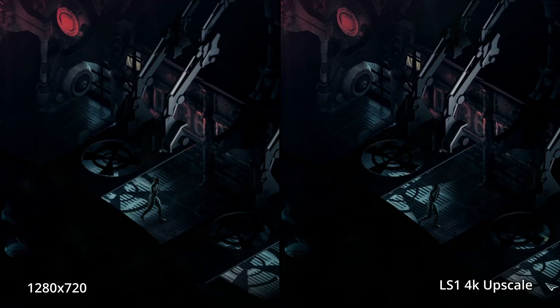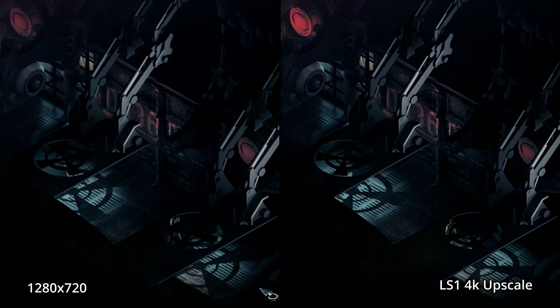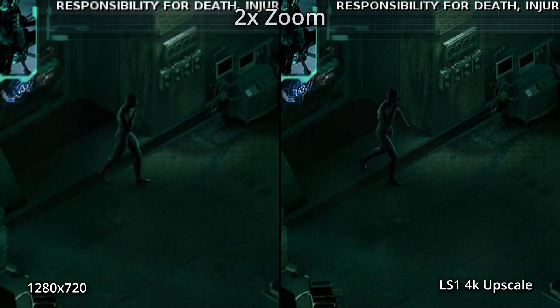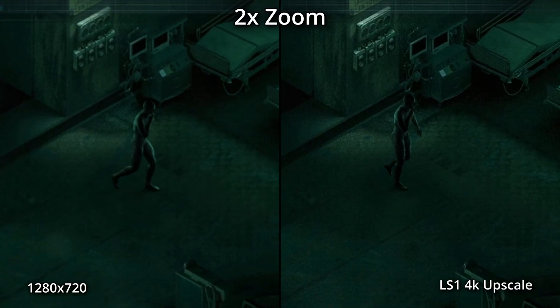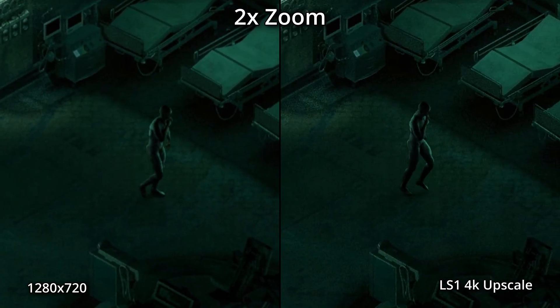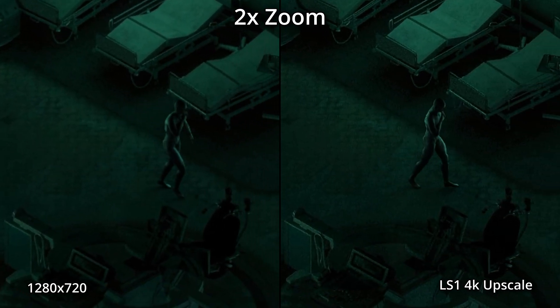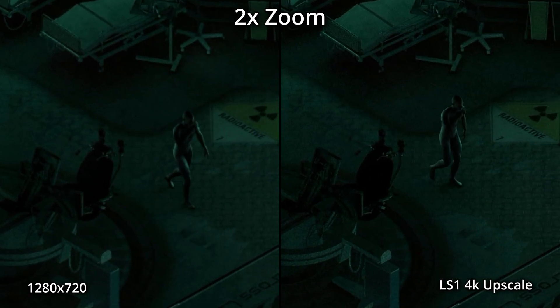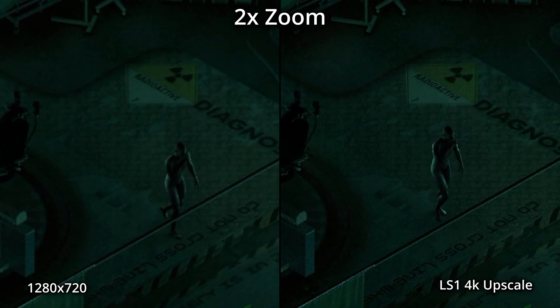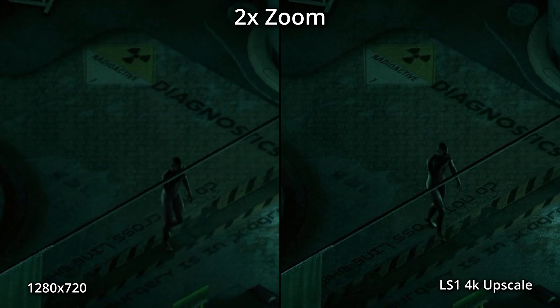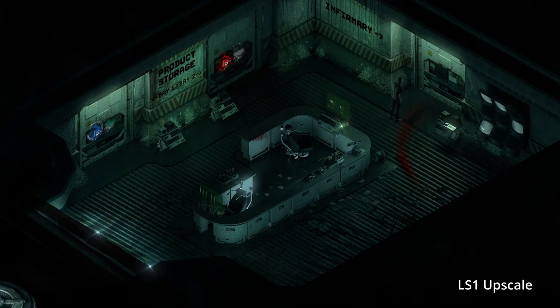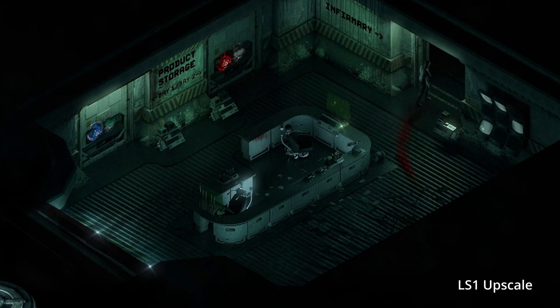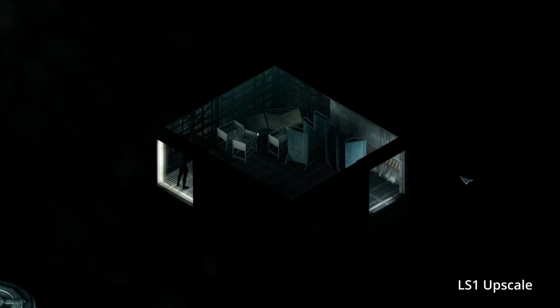Another nice feature of Lossless Scaling is its settings related to the cursor. Probably the most universally useful is the ability to lock the cursor to the window, because you're really just taking a little window and blowing it up so you could move the cursor off of it. And another really useful one — if you're playing a game that uses a cursor, though I wouldn't use this for an FPS — is the ability to have the application automatically adjust your cursor speed so everything feels nice and natural.